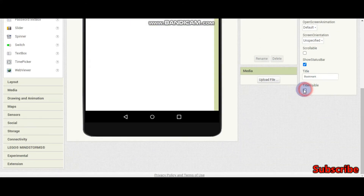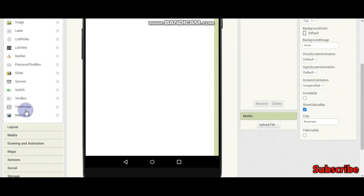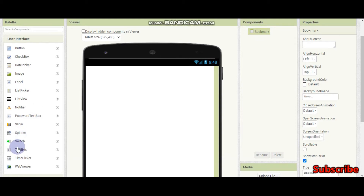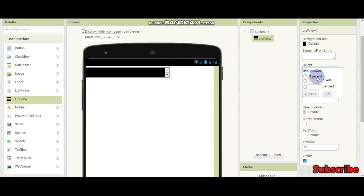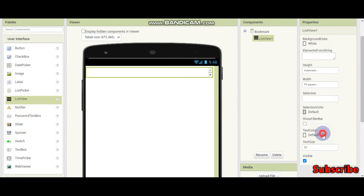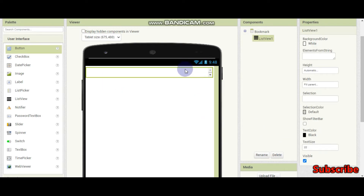So now we can make this title invisible. Now let's add a list - it's going to be a list view. Here we can see the list view, and here we will show the list of bookmarks. Let's set this height and width to be filled parent. Background color should be white and text color should be black. Here they can see the bookmarks, and if they click one, they would be able to go there.